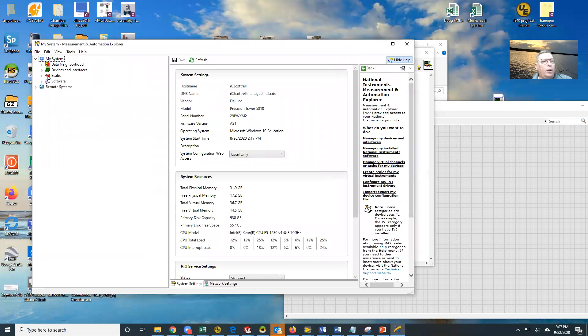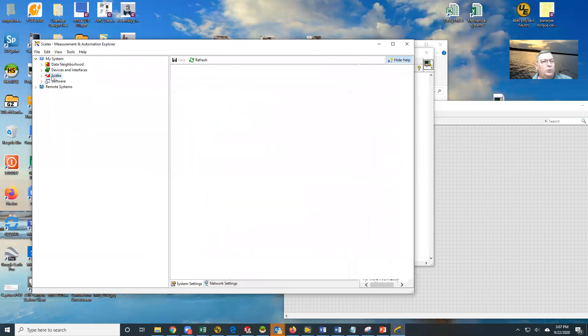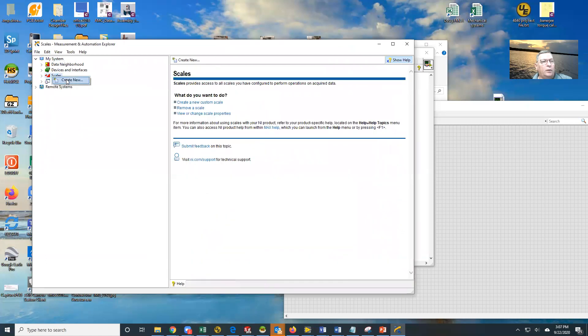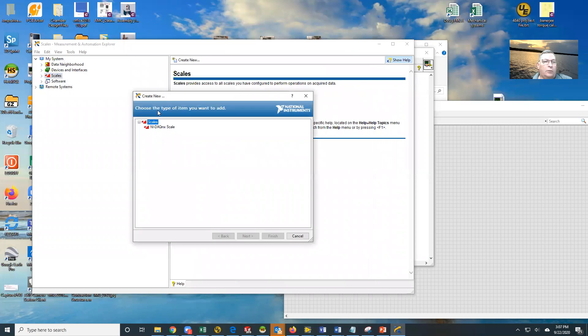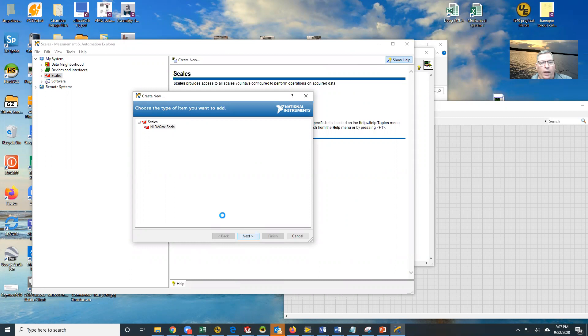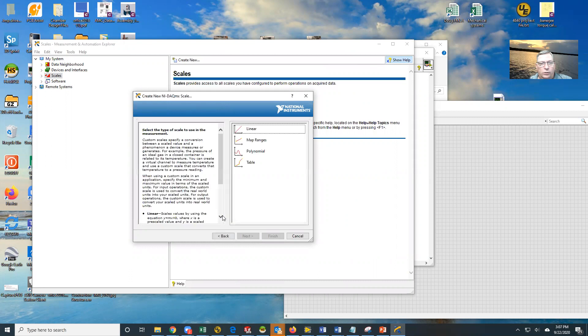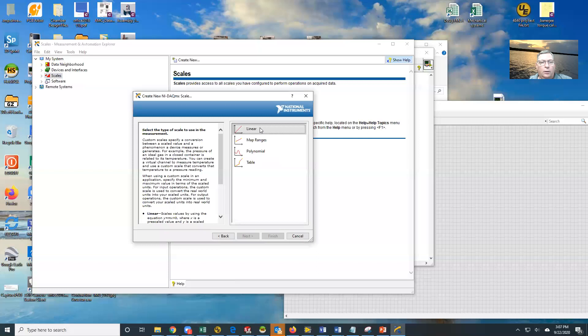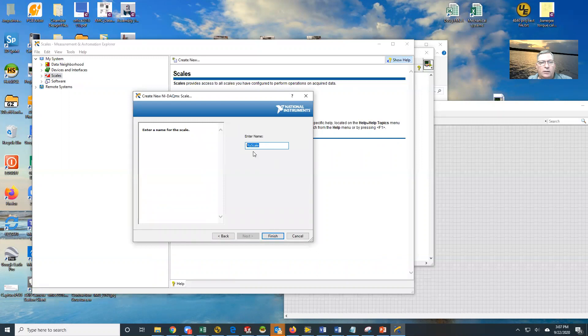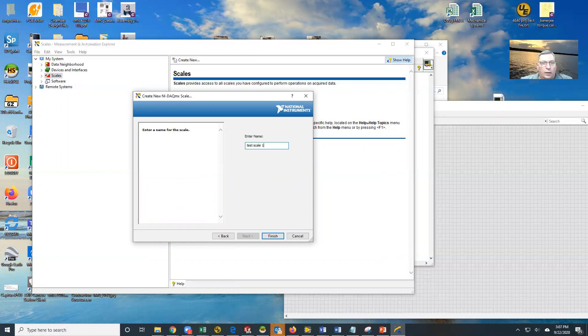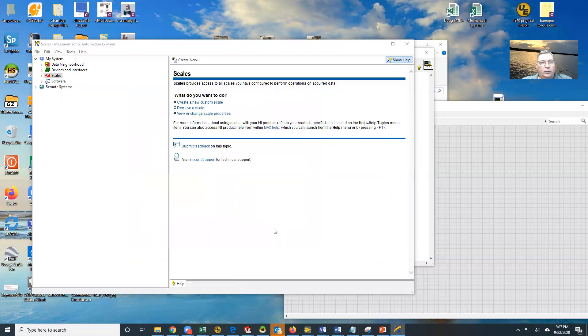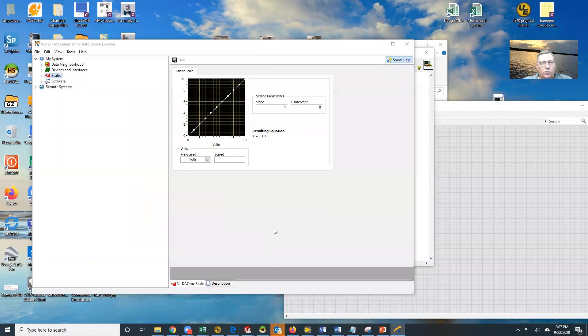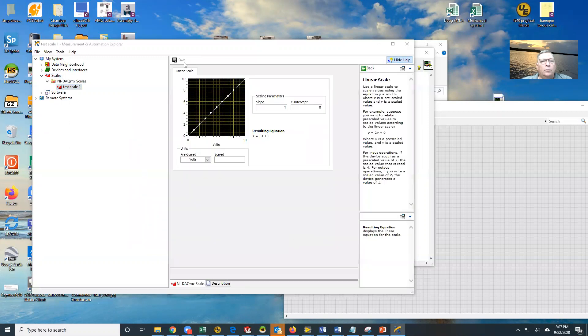I'm going to come over to scales and create a new scale. I'm going to select a DAQmx scale. We're going to use a linear scale today, although you can use any of these other ones, but we're going to just do a linear one, nice and simple. We're going to call this test scale one and tell it to finish, and that's going to open my scale package here.